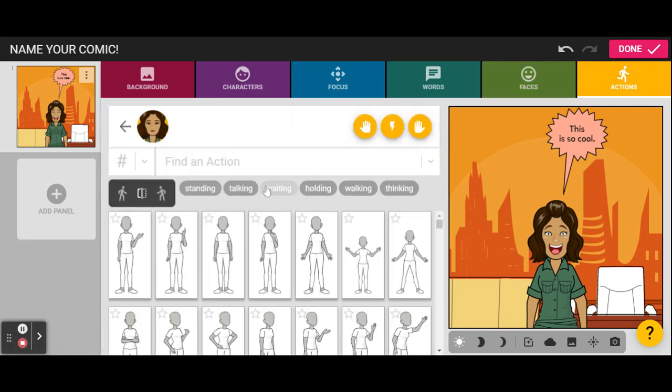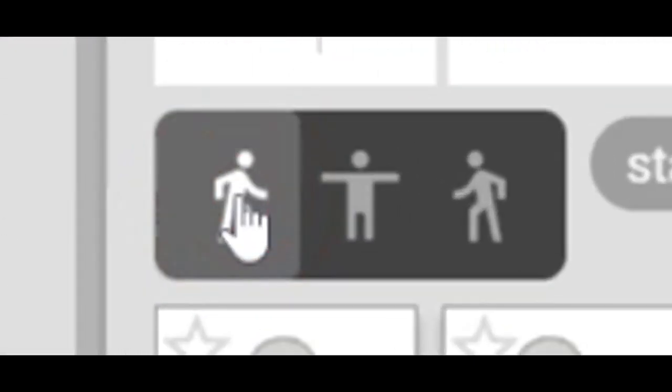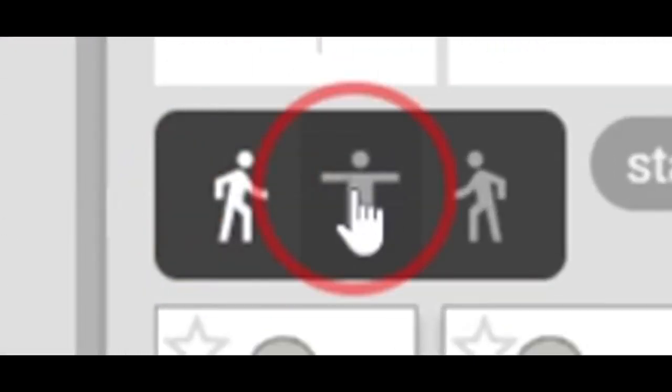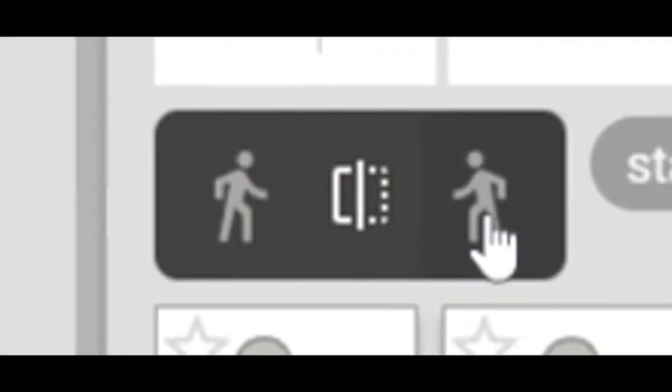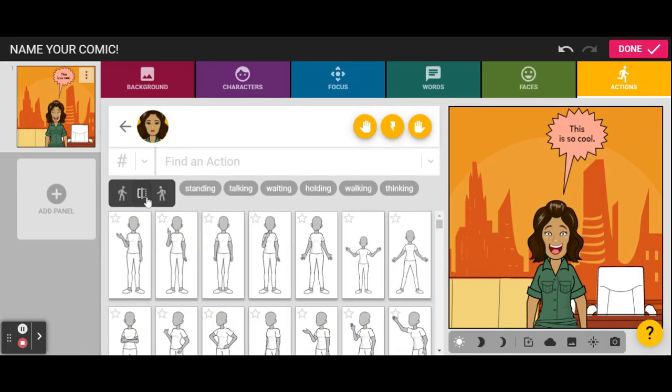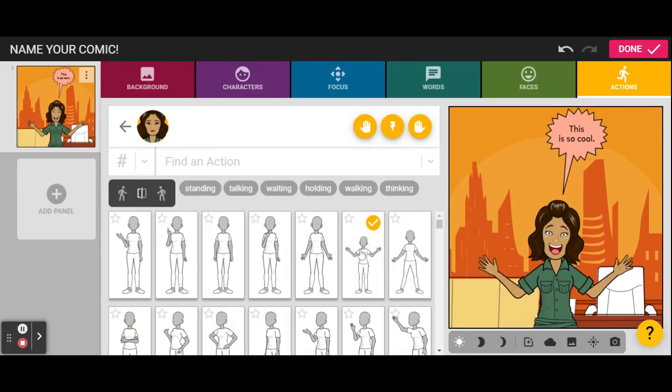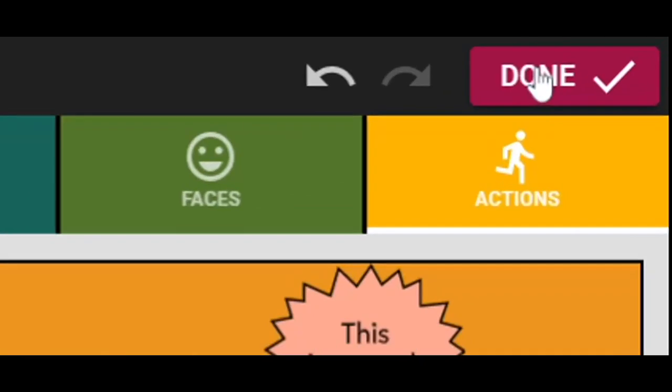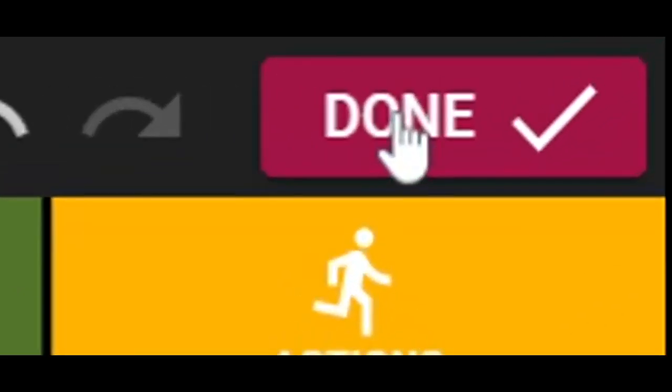Then, we're gonna give her an action. The important thing with your action is this is left-facing, this is center-facing, and this is right-facing. So, we're gonna keep her center, and she's gonna go, woo-hoo! And now, we can click done.